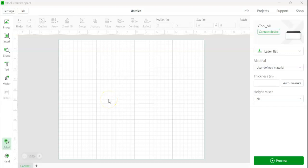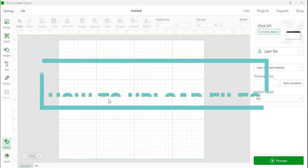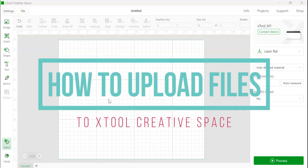Hi, it's Cheryl from That's What She Said and today I'm going to show you how to upload different files to Xtools Creative Space.